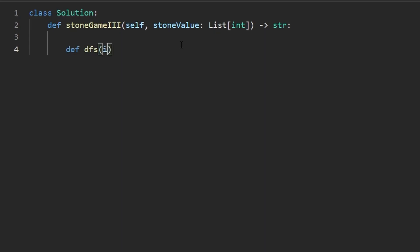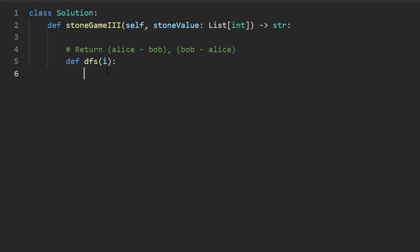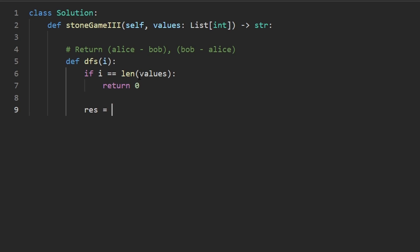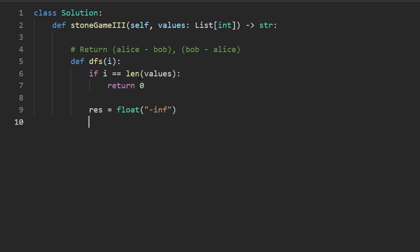First, I'll create our DFS function with a single parameter i. It returns either alice minus bob or bob minus alice. The base case: if i equals the length of the input array (which I'll call values, not stones, to reflect that values can be negative), we return zero. We initialize our result to negative infinity — not zero — because values can be negative.